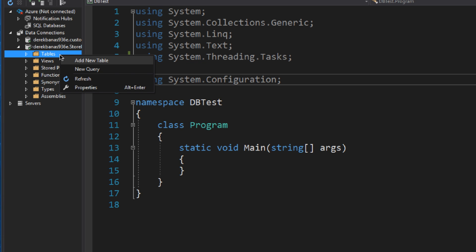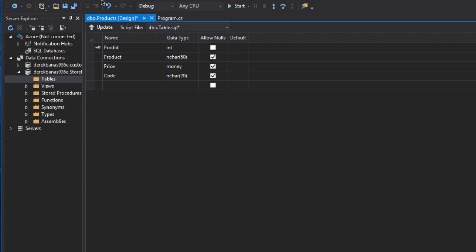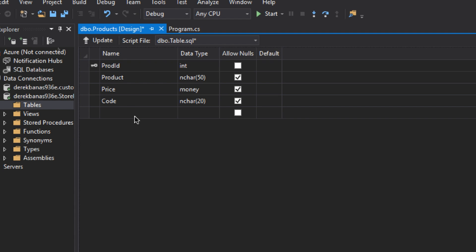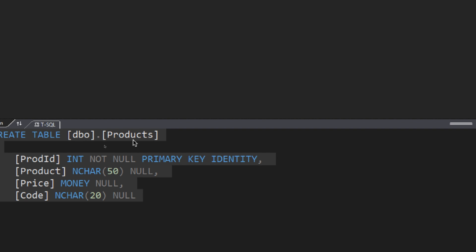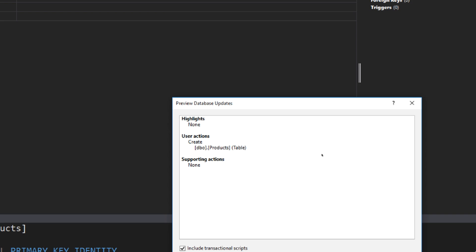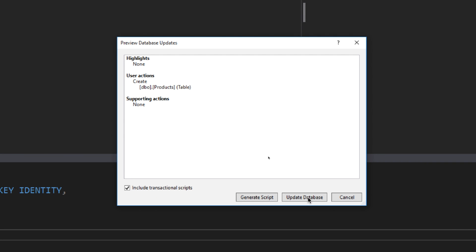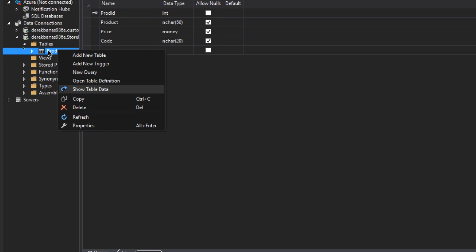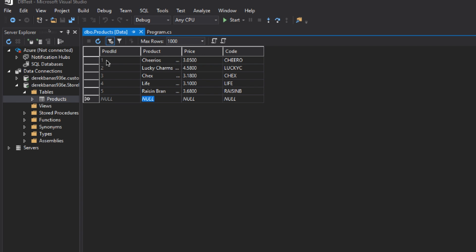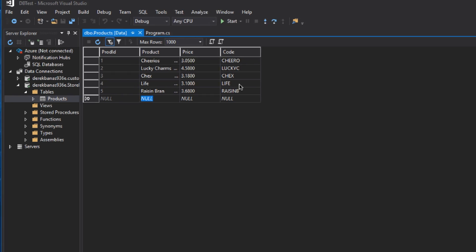Now with the database set up it's time to create a table. Right-click on Tables and click Add New Table. To match this tutorial's example, set up the following columns: ProductID as integer, Product as characters of length 50, Price as money, and Code as characters of length 20. Also enter 'products' as the table name at the bottom. Click Update, then Update Database. To add data, right-click on the products table and choose Show Table Data. I added cereals: Cheerios, Lucky Charms, Chex Life, and Raisin Bran, each with a price and abbreviated code. ProductID auto-increments as you add rows.